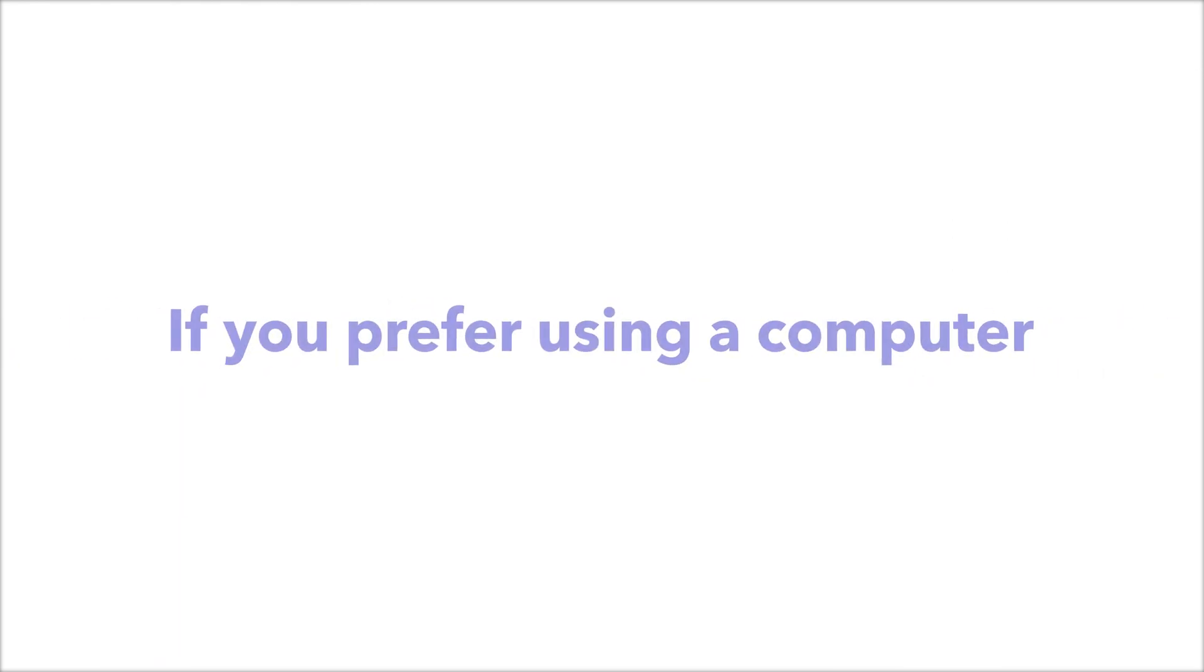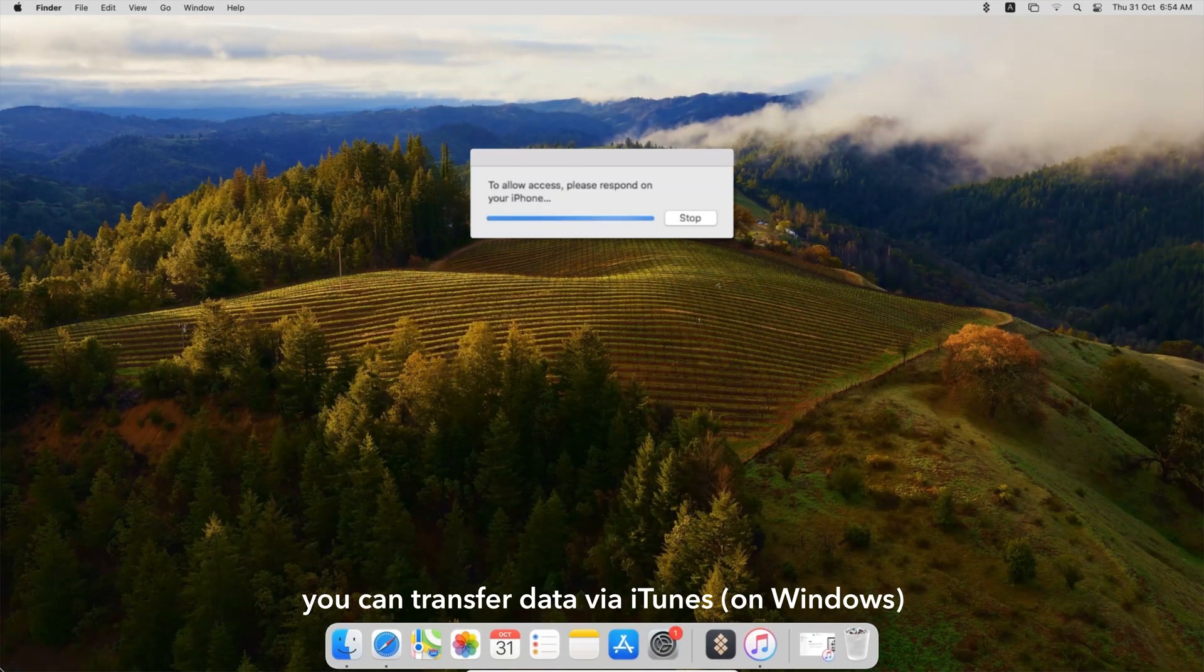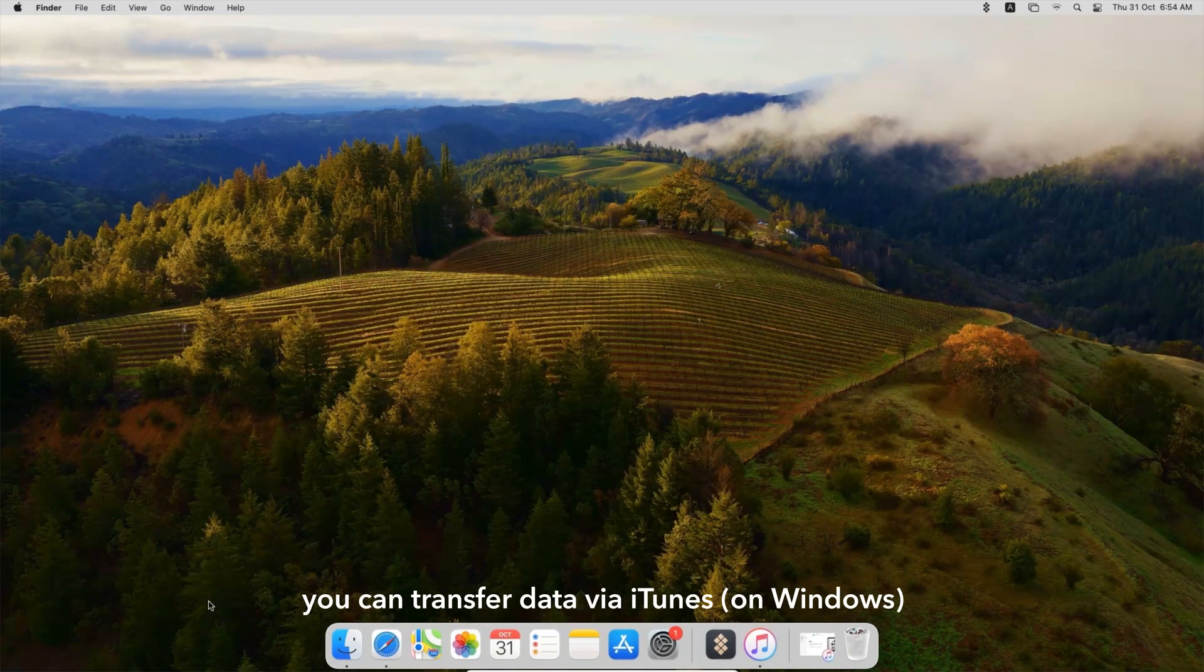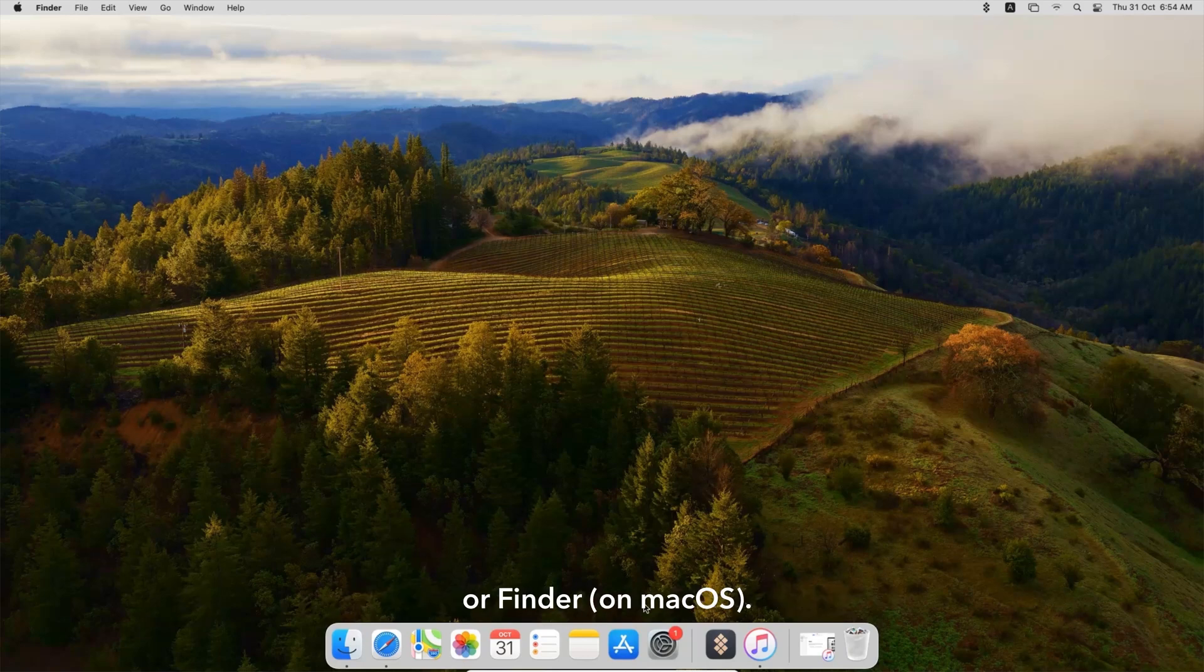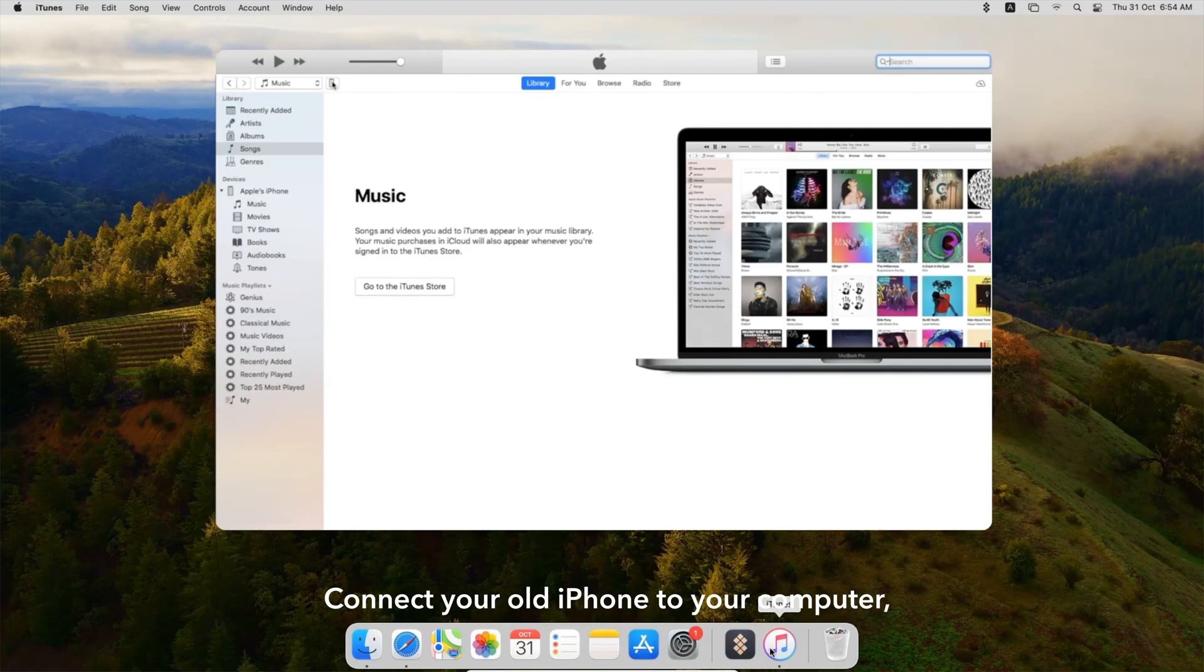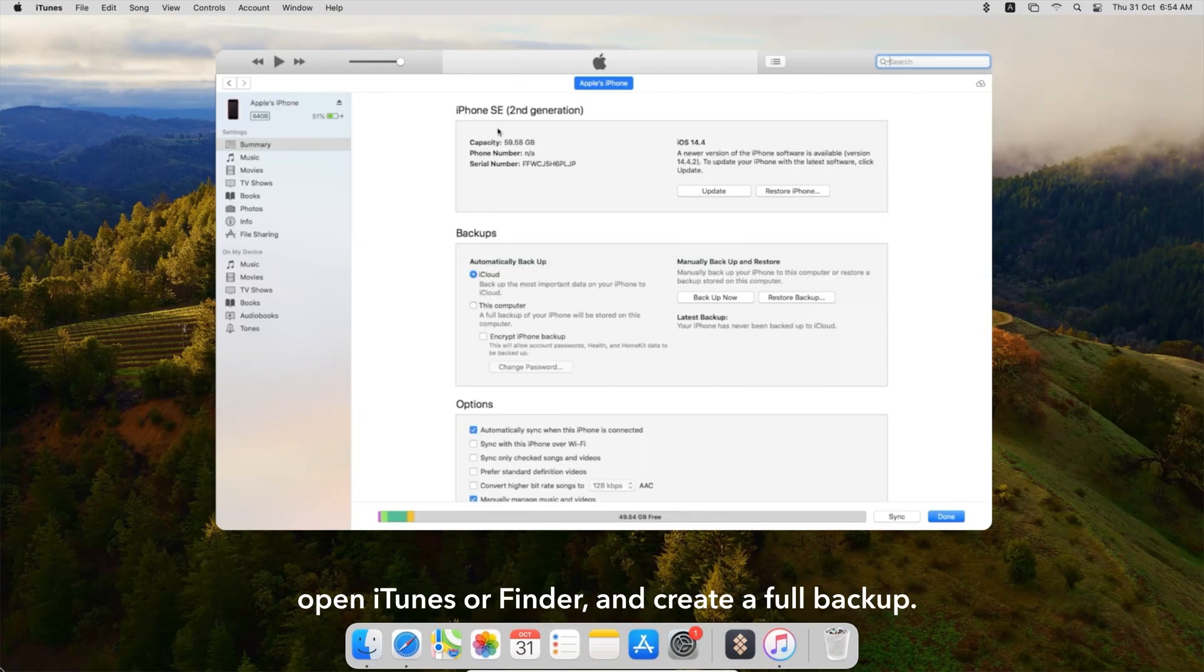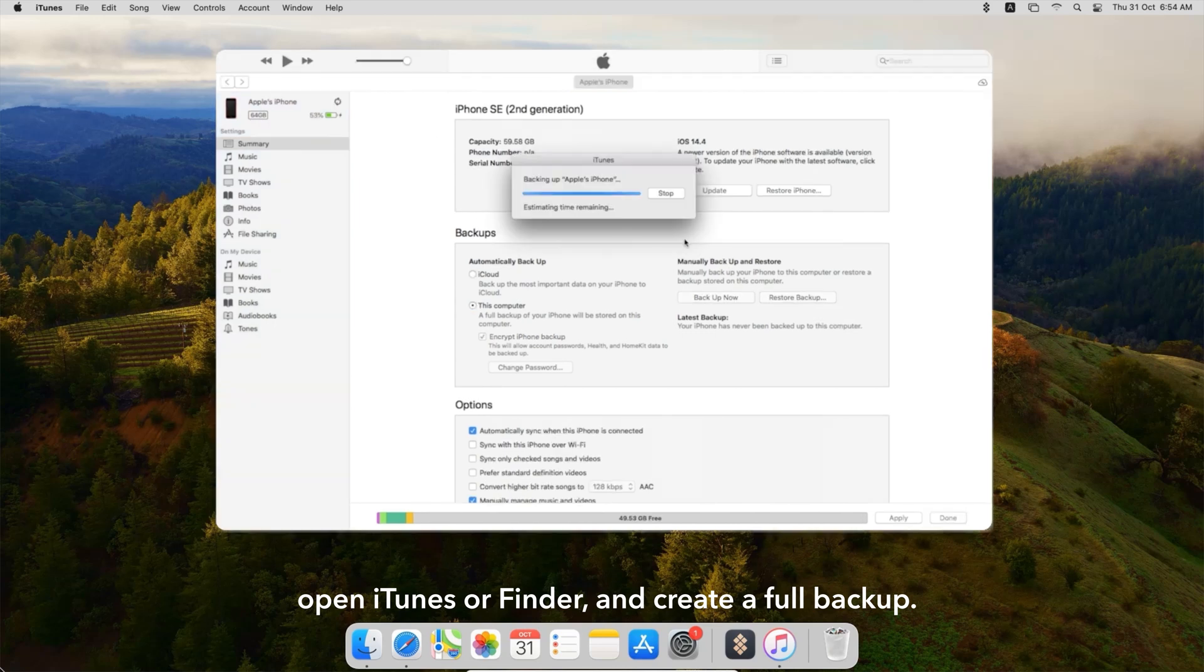If you prefer using a computer, you can transfer data via iTunes on Windows or Finder on macOS. Connect your old iPhone to your computer, open iTunes or Finder, and create a full backup.